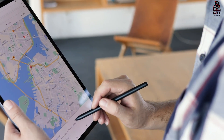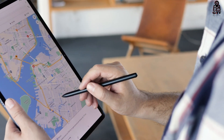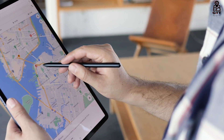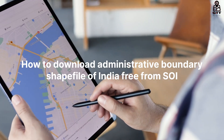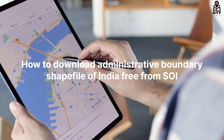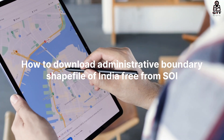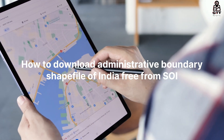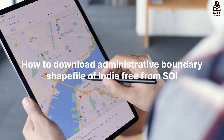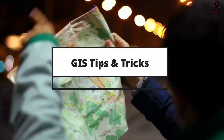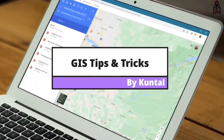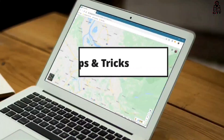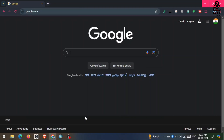Hello guys, welcome to my YouTube channel GIS Tips and Tricks. Today we're going to learn about how to download administrative boundaries of India for free from Survey of India. Let's start this video.